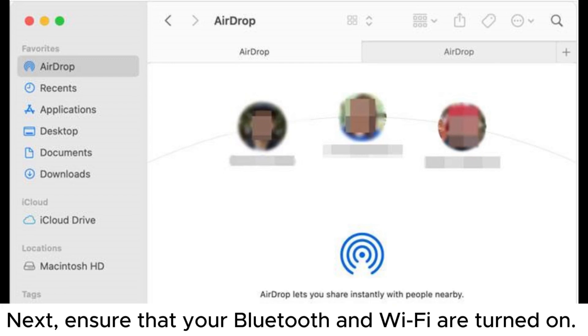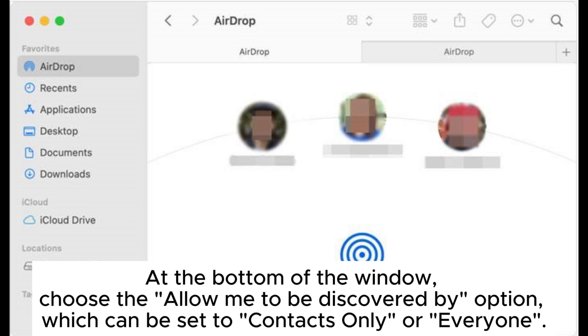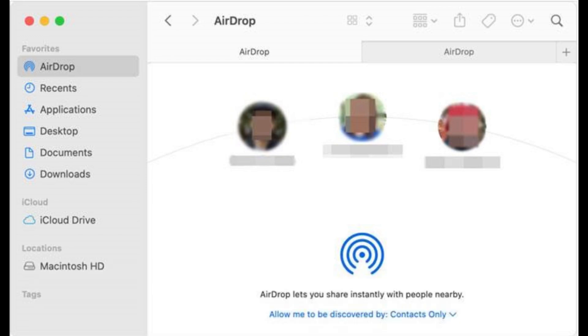Next, ensure that your Bluetooth and Wi-Fi are turned on. At the bottom of the window, choose the Allow Me to be Discovered by option, which can be set to Contacts Only or Everyone.